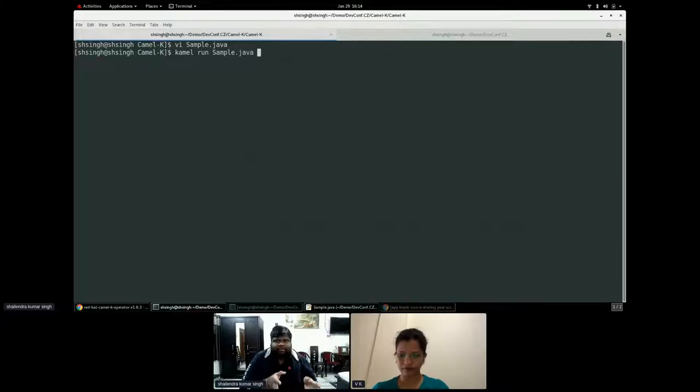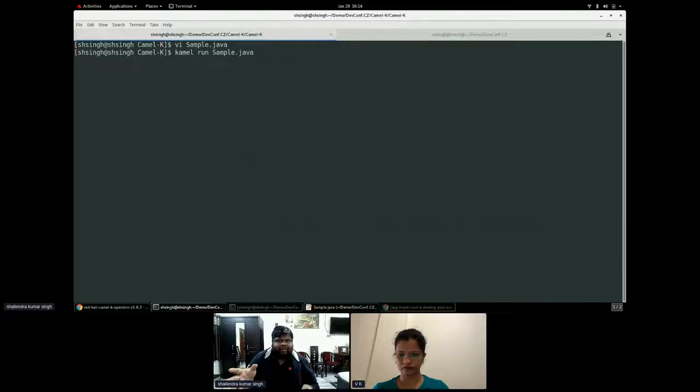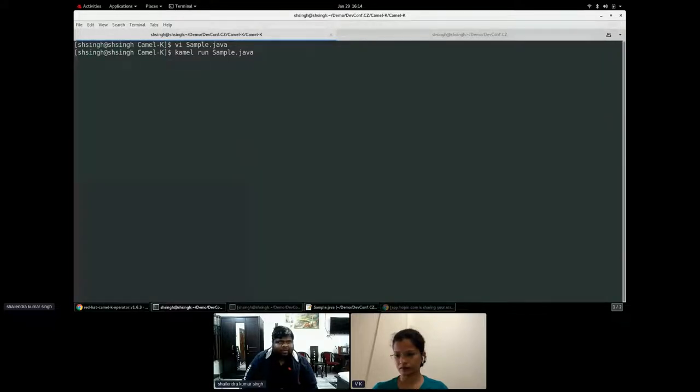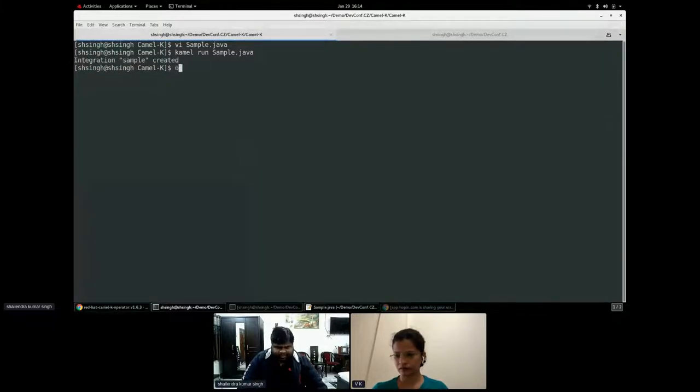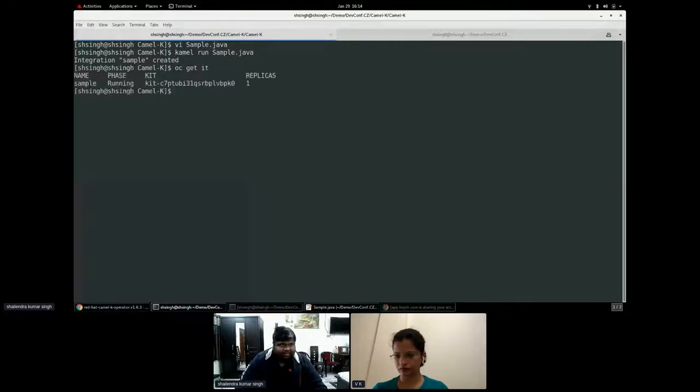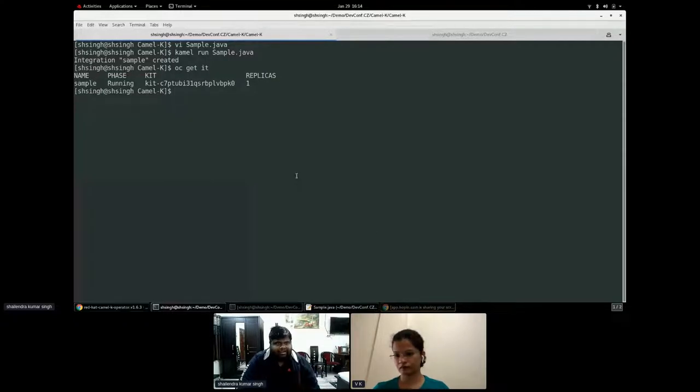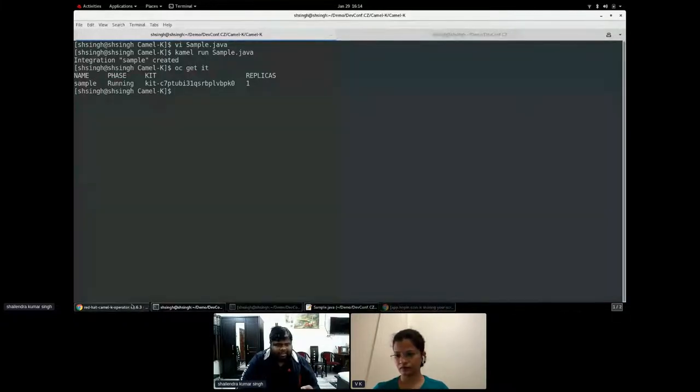So I will just have to do this. So what I have to do, I will just run camel run sample.java because I already have my context. I have already set up my context of my cluster which I am running. So I have already logged in with that context. So as soon as I say camel run sample.java, it will start. The integration has been created. If I do OC get integration, I can see my integration sample has been created up.